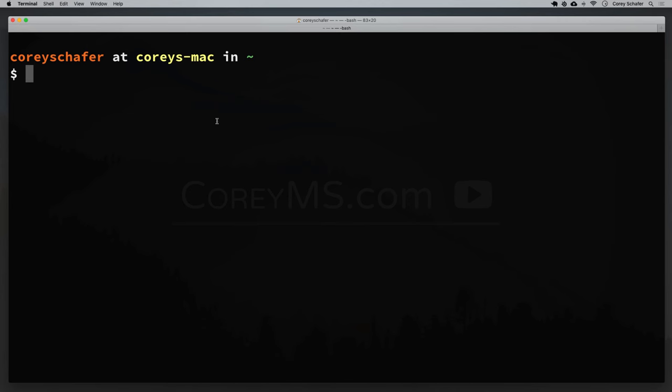Hey there, how's it going everybody? In this video we're going to be learning how to install and use Homebrew on the Mac operating system. Homebrew is a package manager for Mac, so you can think of it like apt or yum for Linux systems, or if you're more familiar with Python, you can think of this as being the pip of the Mac operating system.